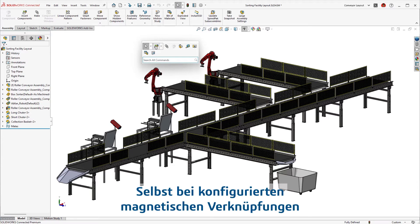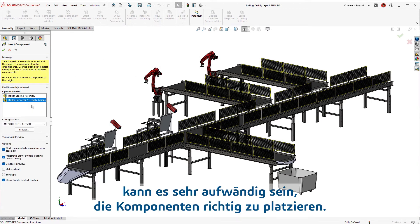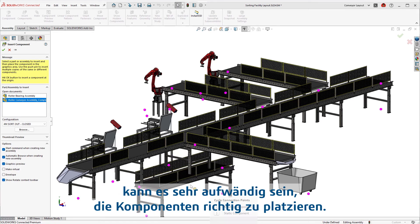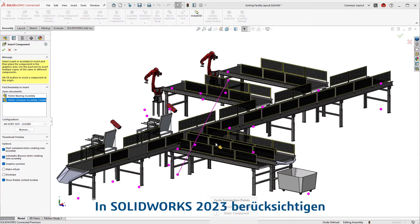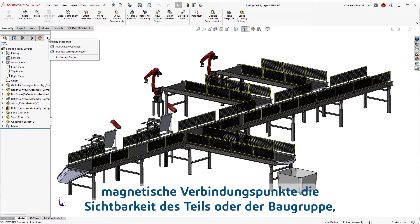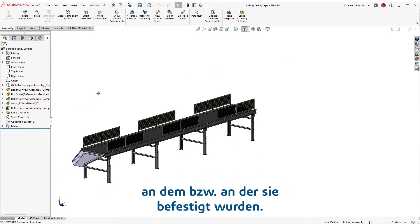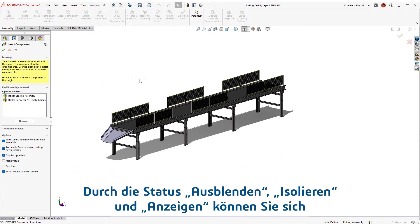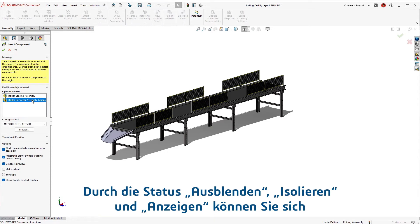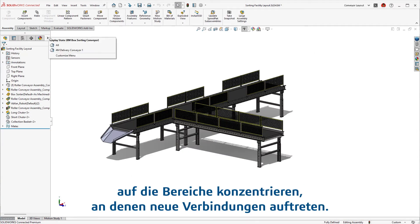Even with configured magnetic connections, getting the right placement can sometimes be a tedious task. In SOLIDWORKS 2023, magnetic connection points respect the visibility of the part or assembly they are attached to. Using hide, isolate, and display states helps you focus on areas where new connections are taking place.